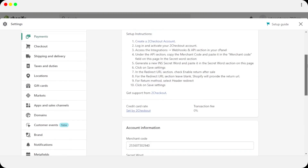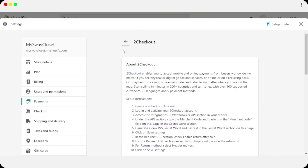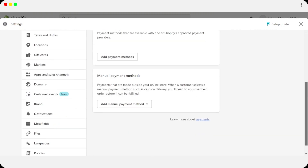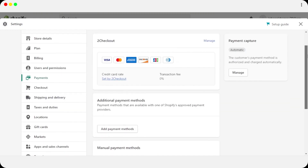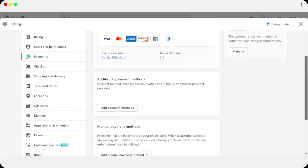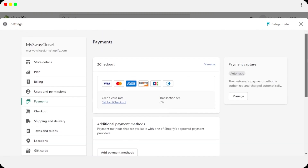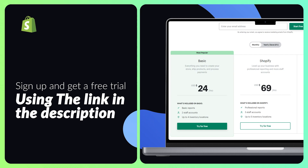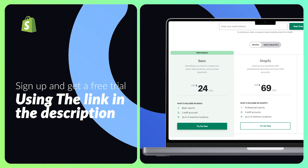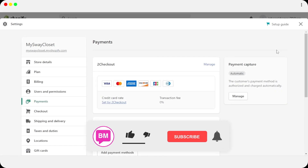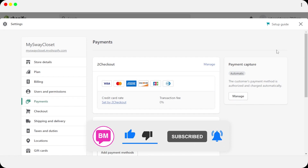2Checkout is now activated and I have a payment method for my Shopify store. You can add any kind of payment method — third-party tools, additional supported methods, or manual payment methods — by following the same steps. The link for Shopify is in the description below. You can get a free trial, set up your own store, sell your products, and build your business on Shopify.